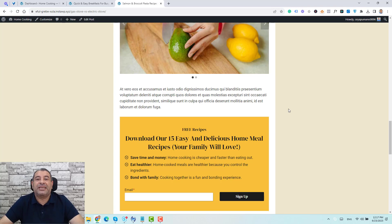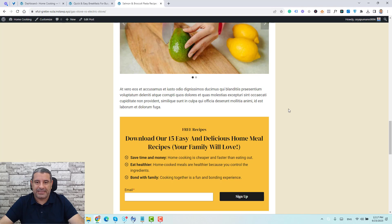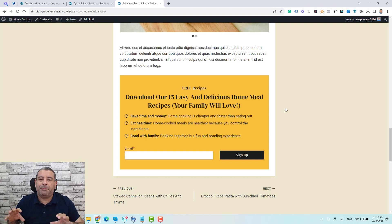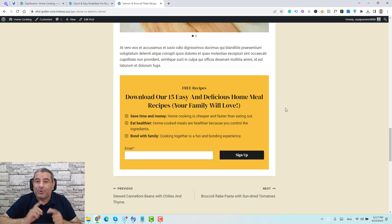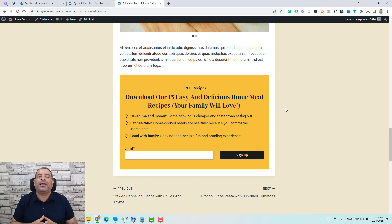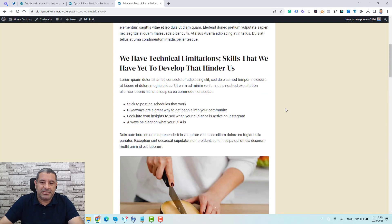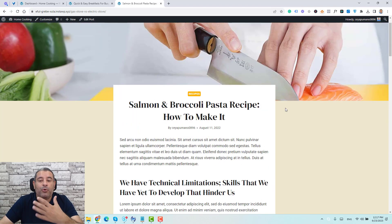Hello everyone, Sharif Abouzaidi here with a new video. Today I want to continue speaking about the Elements feature of the Cadence theme, and today I want to show you how you can use the Elements feature to create opt-in forms at the bottom of every blog post of your WordPress website.